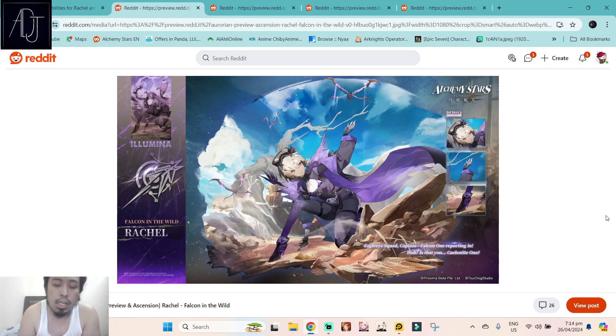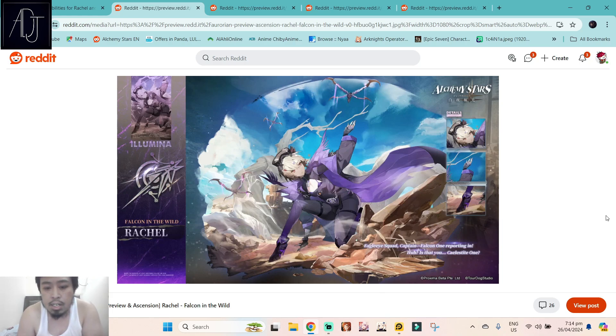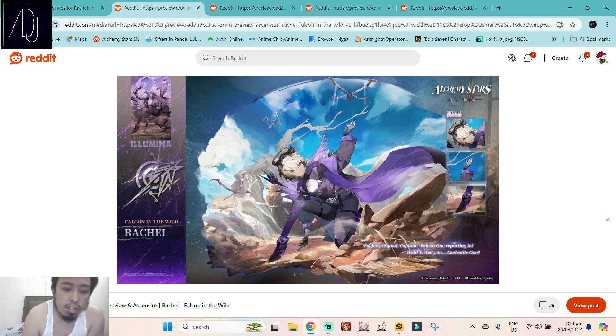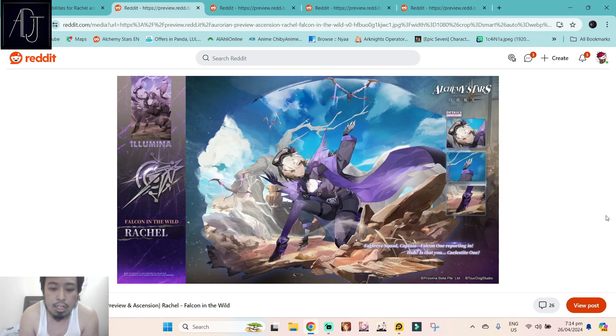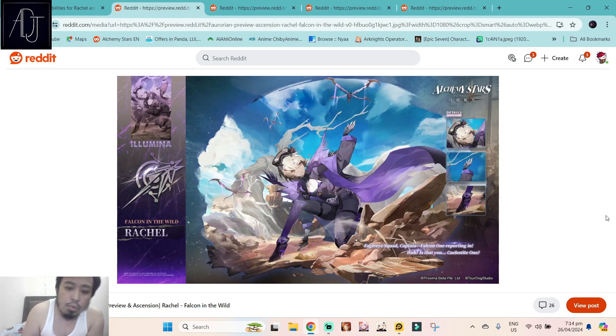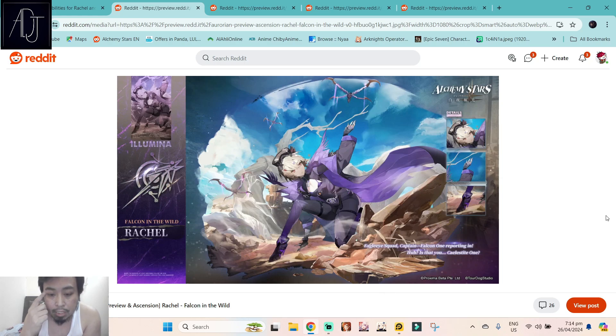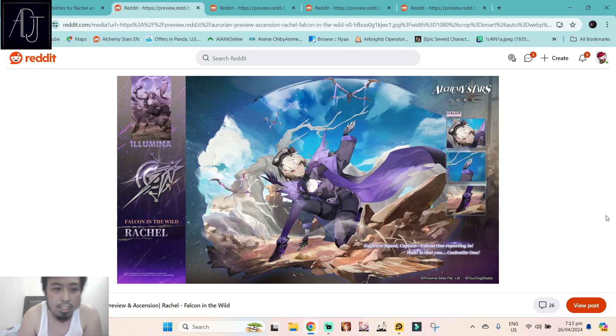I have not seen this one, so this is my first time checking this out. I just got a notification on my Discord that there are some really juicy drops with Alchemy Stars news. We have here the upcoming six star Rachel, Falcon in the Wild. I'm not really sure about her design, I don't really dig it.